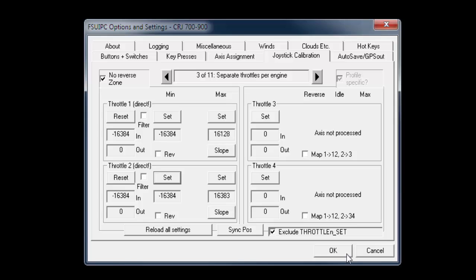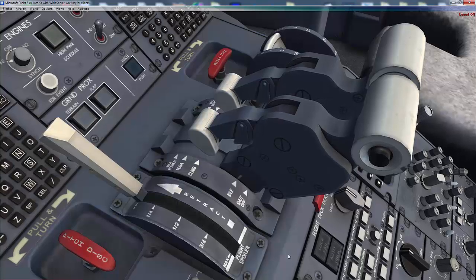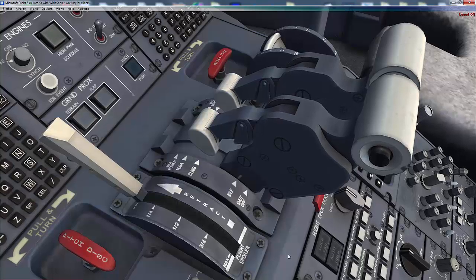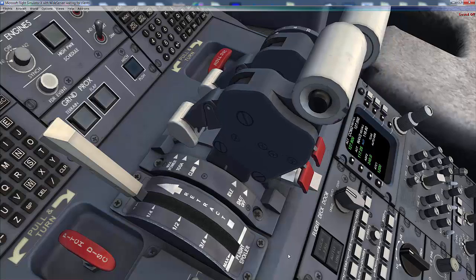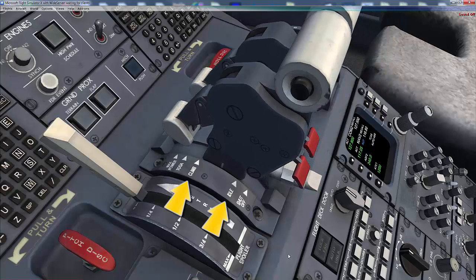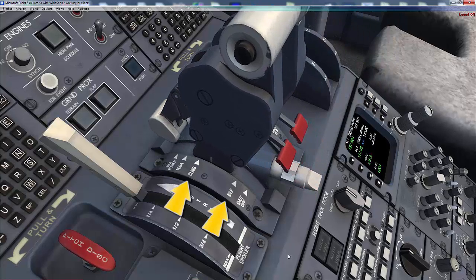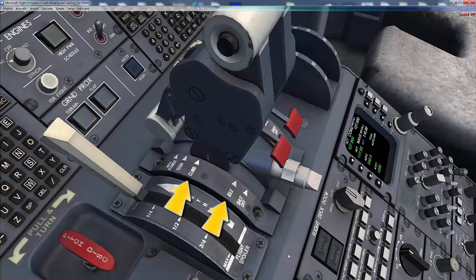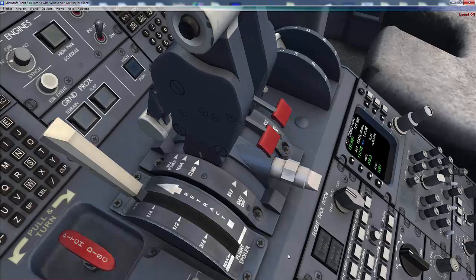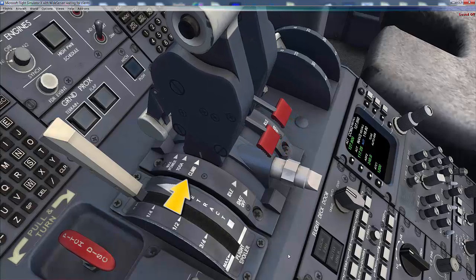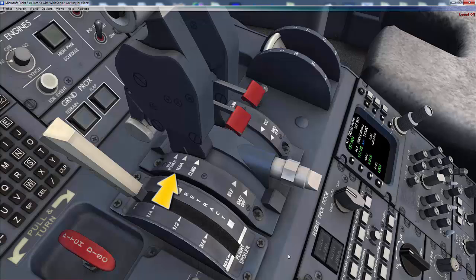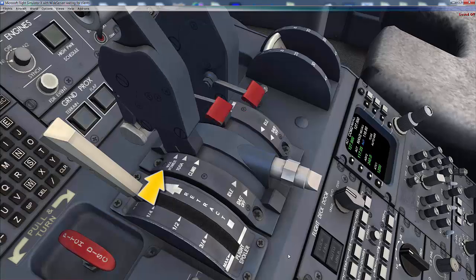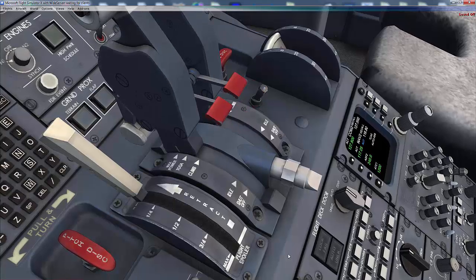Finally, click OK to exit the FSUIPC window. Now you can see the throttles can move from idle to climb with a large range for the manual control, then climb detent, toga detent, then finally max power detent.